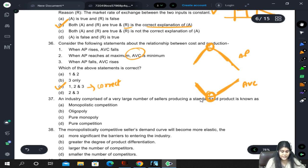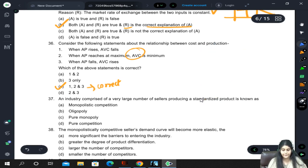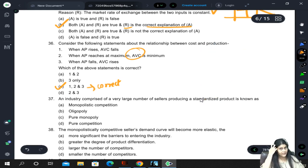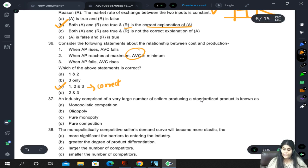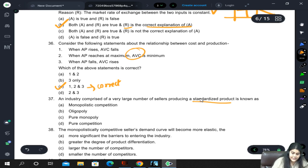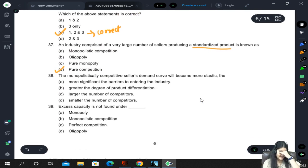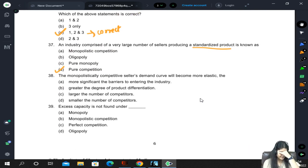An industry comprised of a very large number of sellers producing a standardized product: large number of sellers occurs in both monopolistic competition and perfect competition. However, in monopolistic competition the product is differentiated. Since the product here is standardized, it is perfect or pure competition. If 'differentiated' were written instead of 'standardized', it would be monopolistic competition.